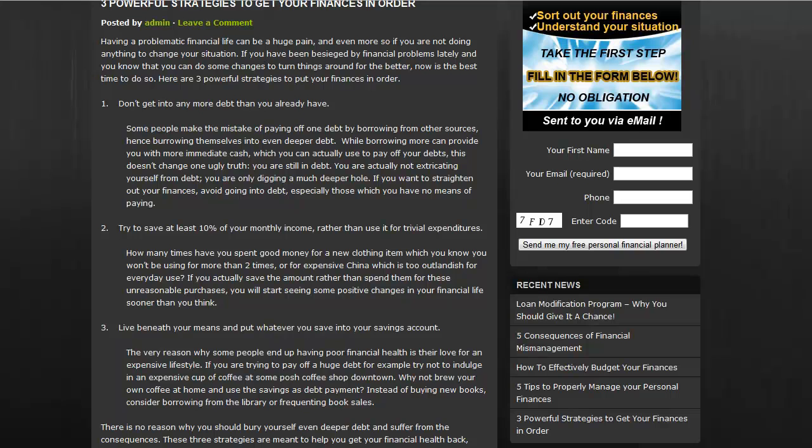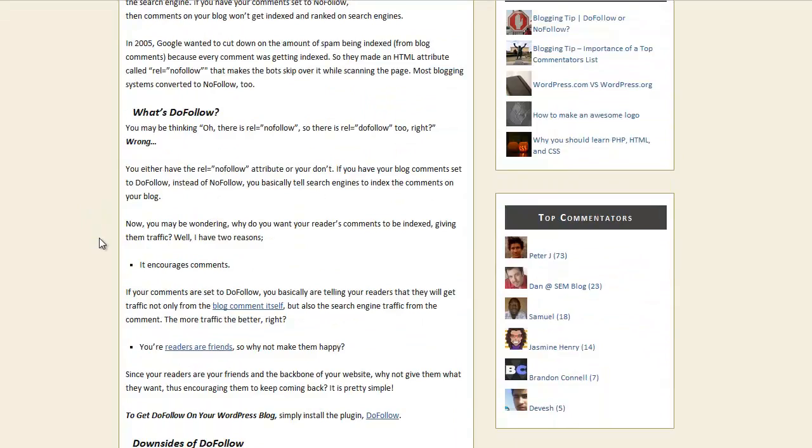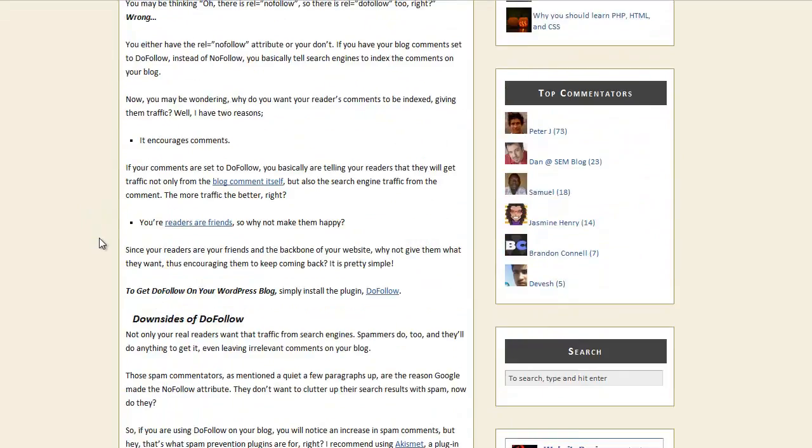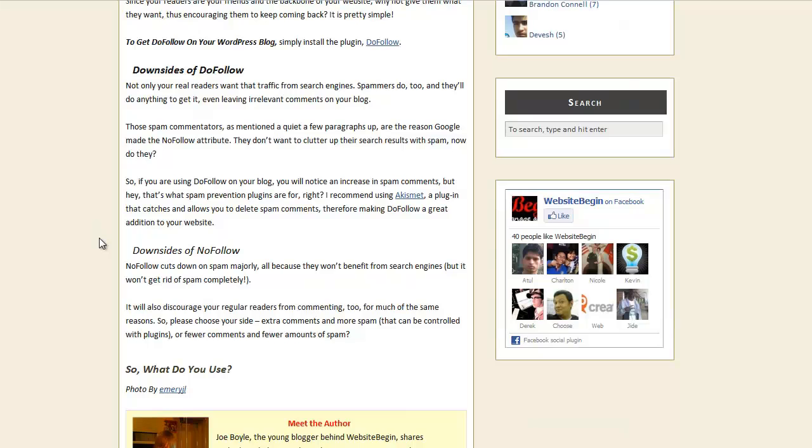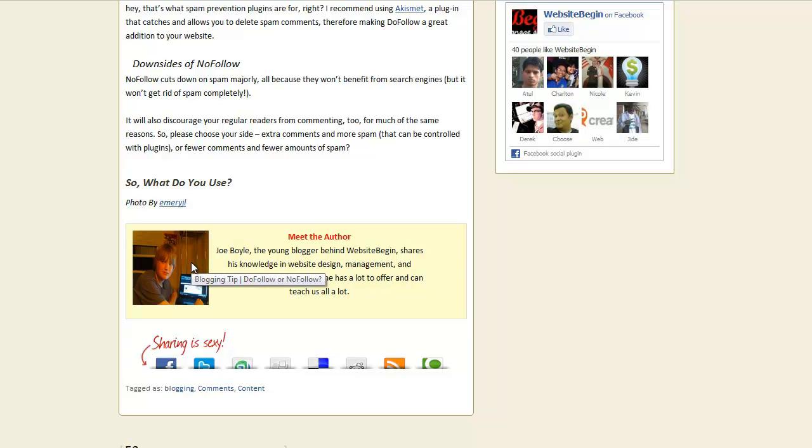Here's an example on a couple of live sites. This one is Website Begin. When you get to the end of it, you have a Meet the Author, which is Joe Boyle. And he's using this plugin right now for his websites.